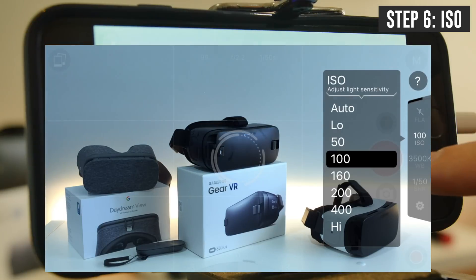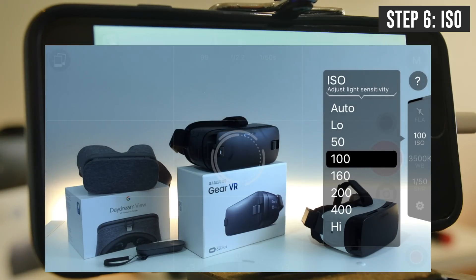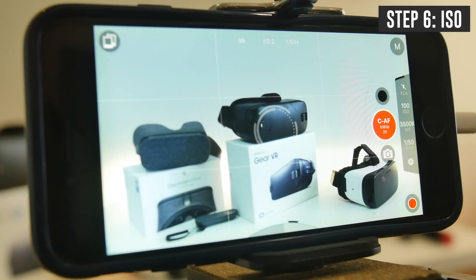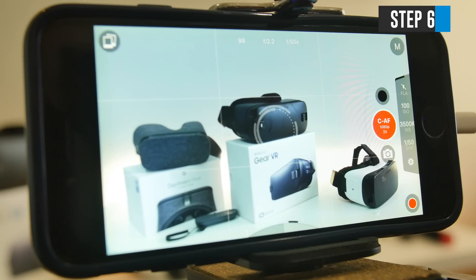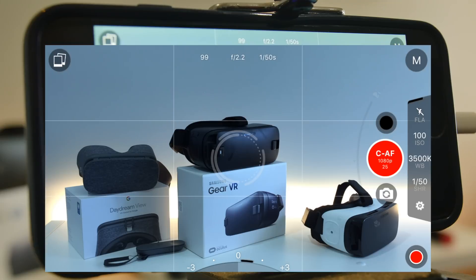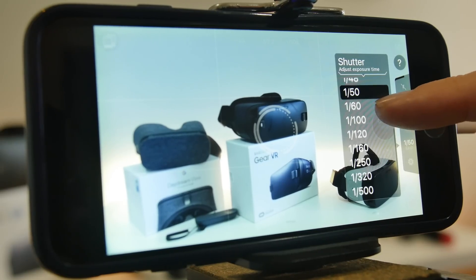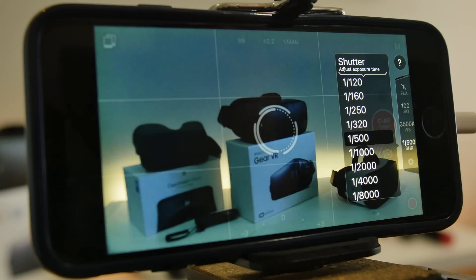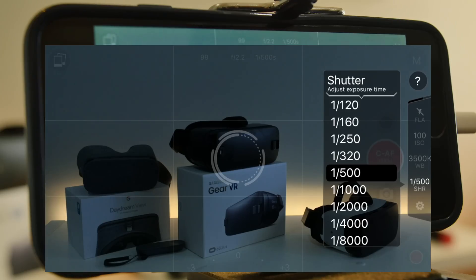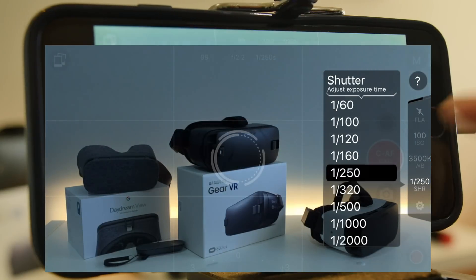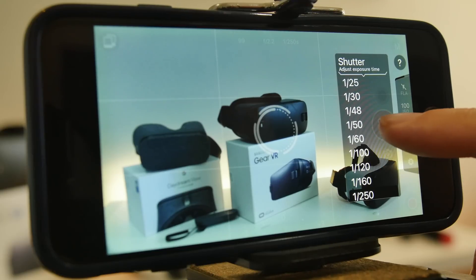Next, we'll adjust the brightness using the ISO. Touch on ISO — the lower the number, the darker the picture; the higher the number, the brighter the picture. There's an auto setting, but I suggest you manually lock this down so it has no chance of adjusting while you're filming. It's important to note that ISO is essentially a digital brightness, so the higher you go, the more noise or grain you can introduce, which lowers video quality. If you're filming outdoors and your shot is still too bright, go back into the shutter and increase the shutter speed — 250, 320, 500 — as high as needed to get the right brightness. We'll lock this back at 1/50.